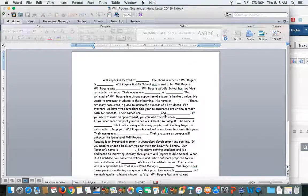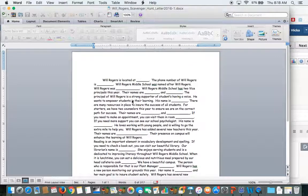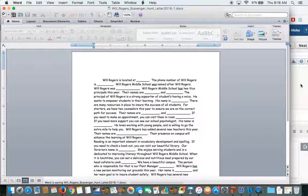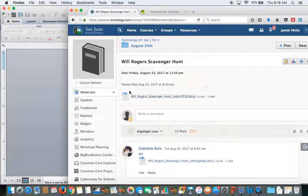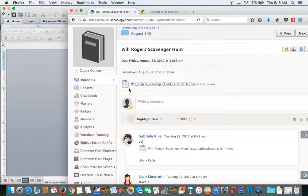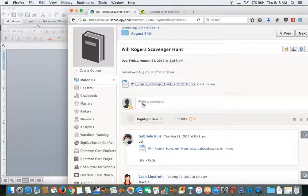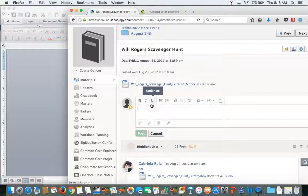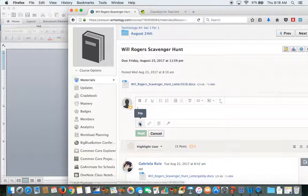Your file is saving. Then go to Schoology. Under Schoology where it says write a comment, click to write a comment.